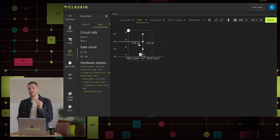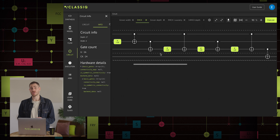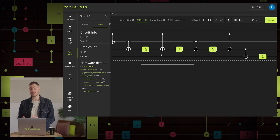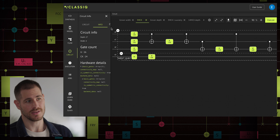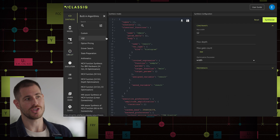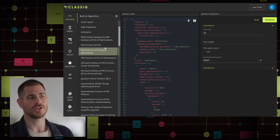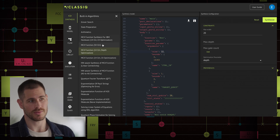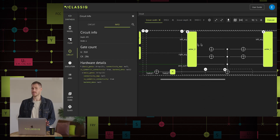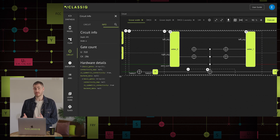Let's focus only on the MCX implementation. We can open it up and view the implementation of this circuit as it decomposes into 1 and 2-qubit gates. This MCX can be generated from the synthesis page — we just need to change in the model what is the number of control qubits we want, which is 3 in our example.